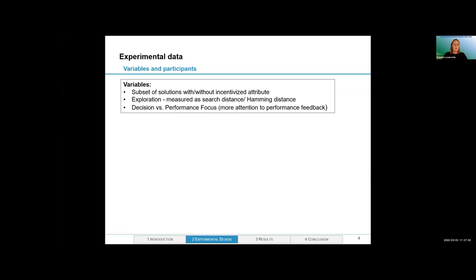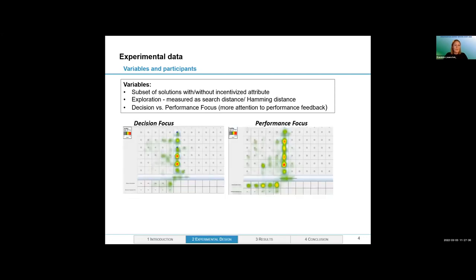The variables we are interested in: first, whether incentives actually guide individual search behaviors — whether participants search among the subset of incentivized or disincentivized solutions, which is more of a manipulation check. Then we are interested in exploration, which we measure as search distance — the Hamming distance — measuring how many changes in attributes people made compared to the most successful previous combination. Additionally, for our measure of attention, we are interested in whether participants paid more attention to the decisions themselves or relatively more attention to the performance implications. A heat map example shows one participant who paid relatively more attention to the decision task, and another who paid more attention to the performance implications.